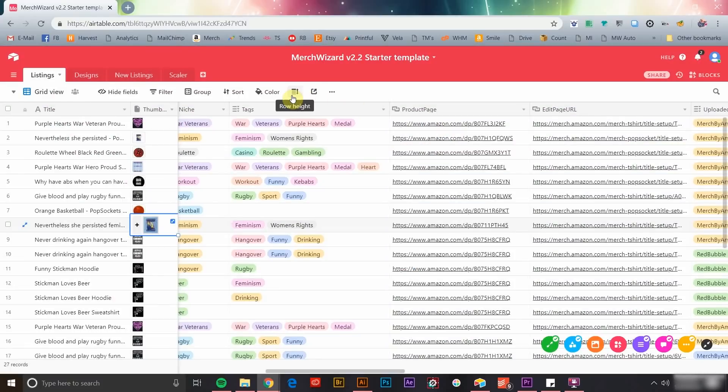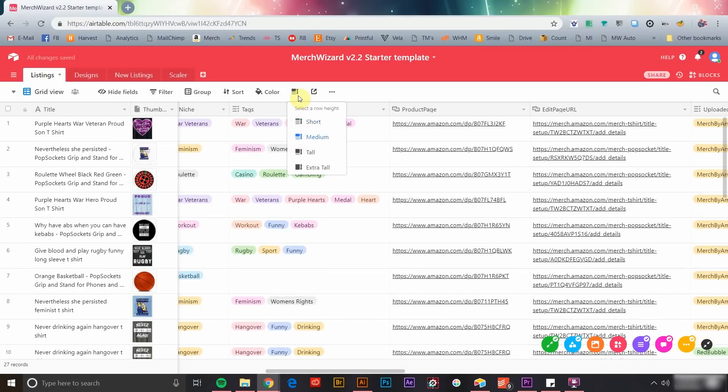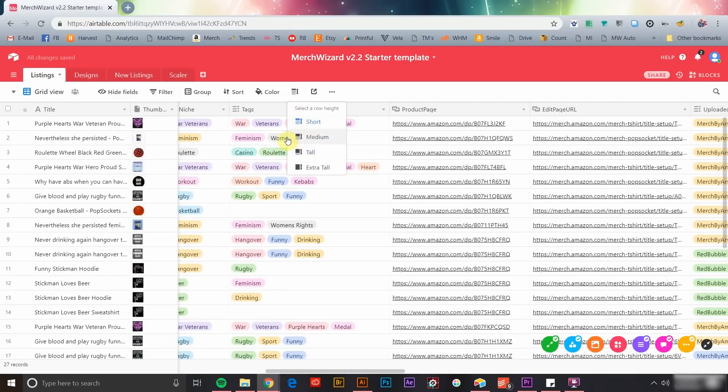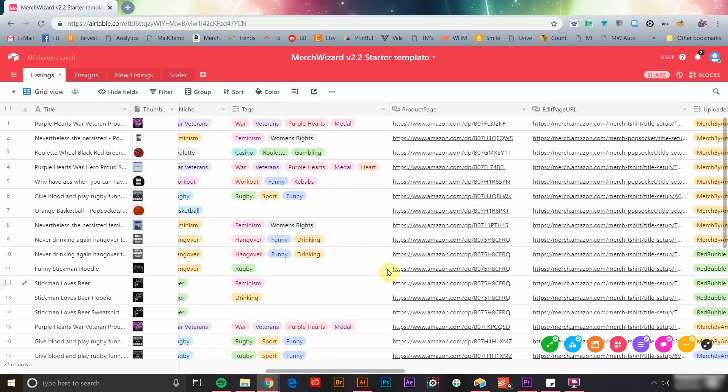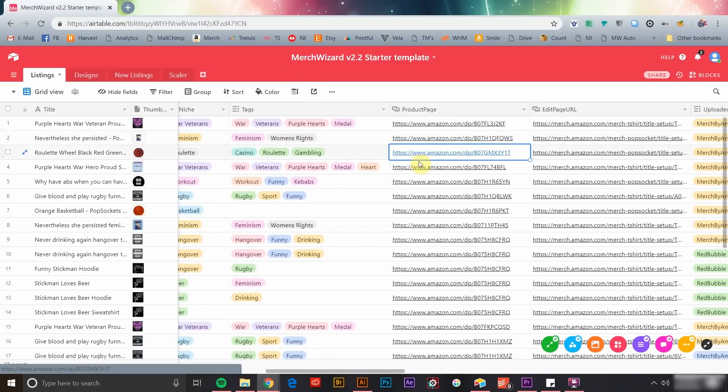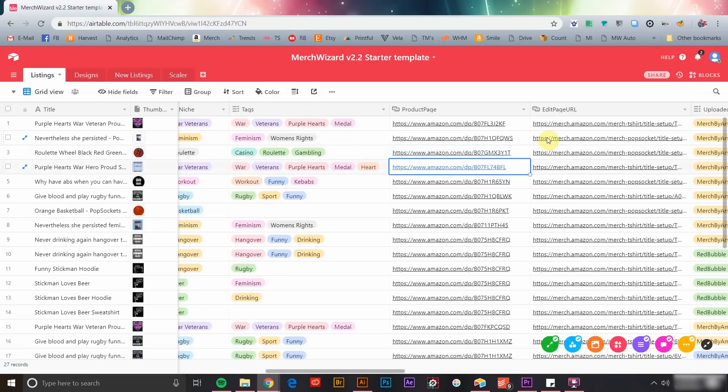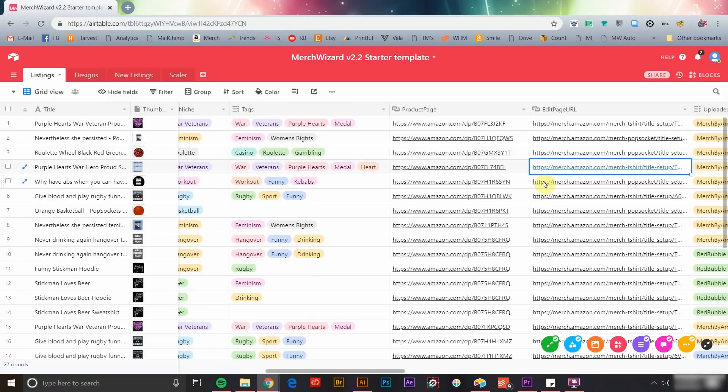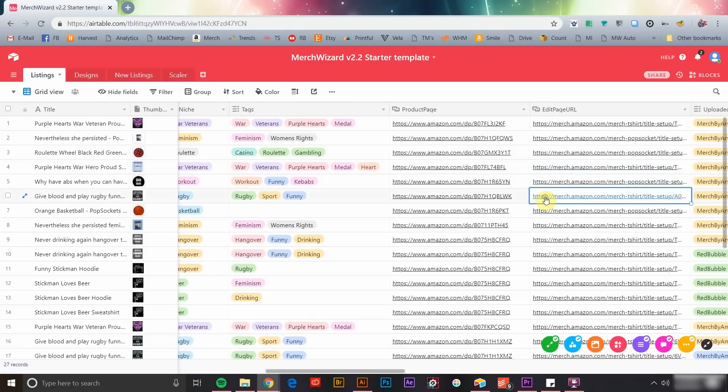You can easily manipulate the settings in Airtable to make this data more comfortable for you to look at. Your spreadsheet will give you quick access to all of your product pages and product edit URLs so you can simply click to edit and manage your Merch by Amazon products directly from Airtable.